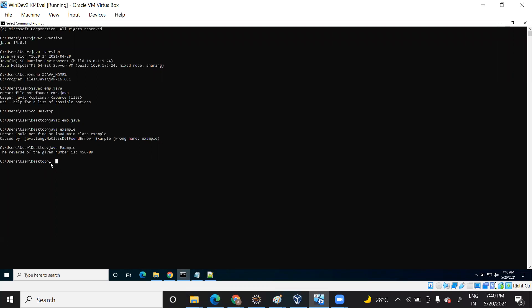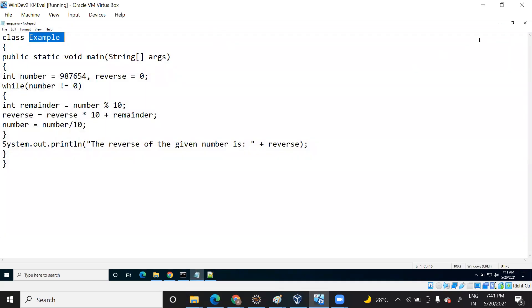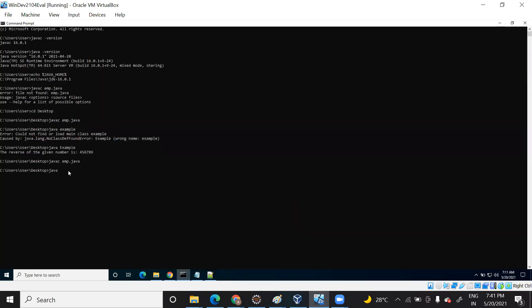Let me delete the .class file — this is my actual emp.java file. Let me open it. You can see emp.java is my file name and the class name is Example. Now to compile: type 'javac emp.java' and press Enter. There is no error, so it compiled successfully. To run the code, you need the class name. The syntax is 'java example'. Press Enter.